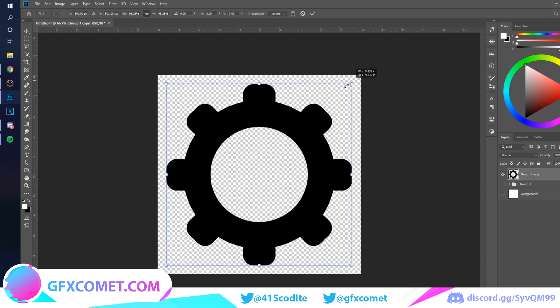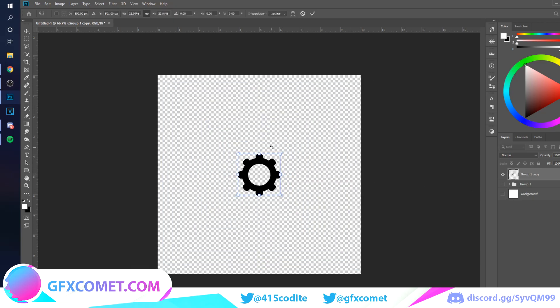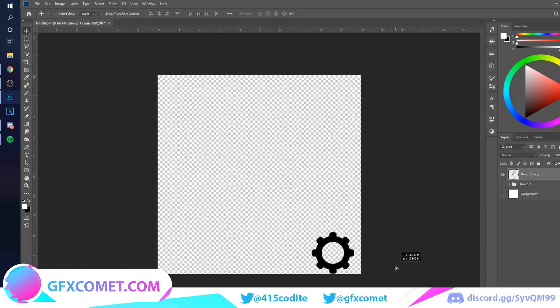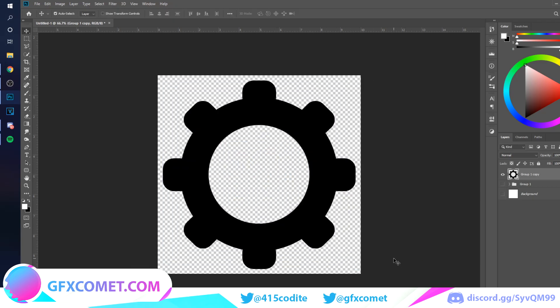You can use this for a UI. Make sure you leave a like, subscribe, check out our website and turn on post notifications, and I will see you next time.